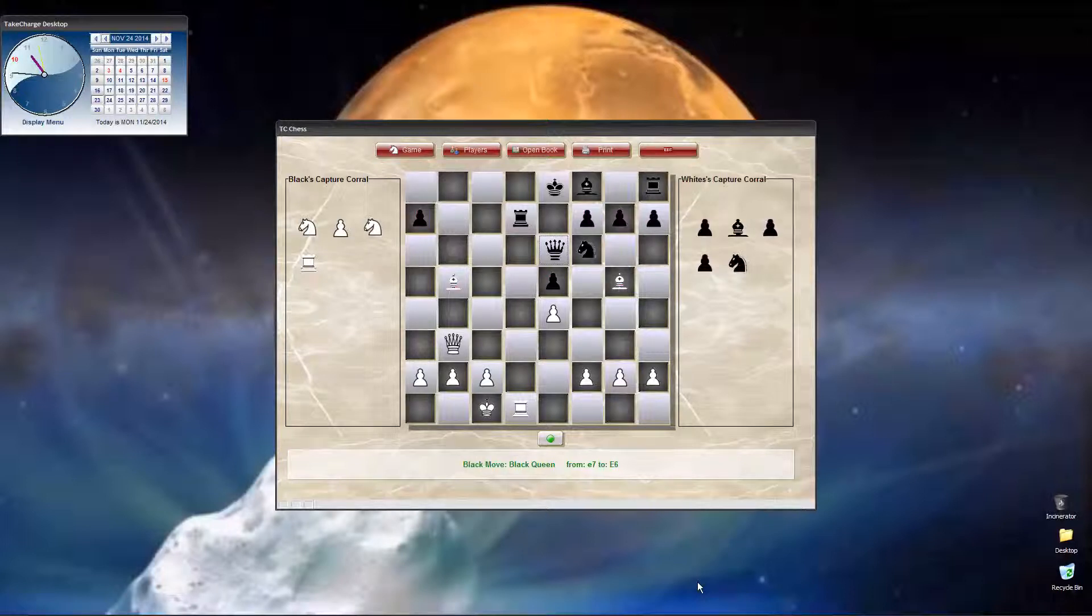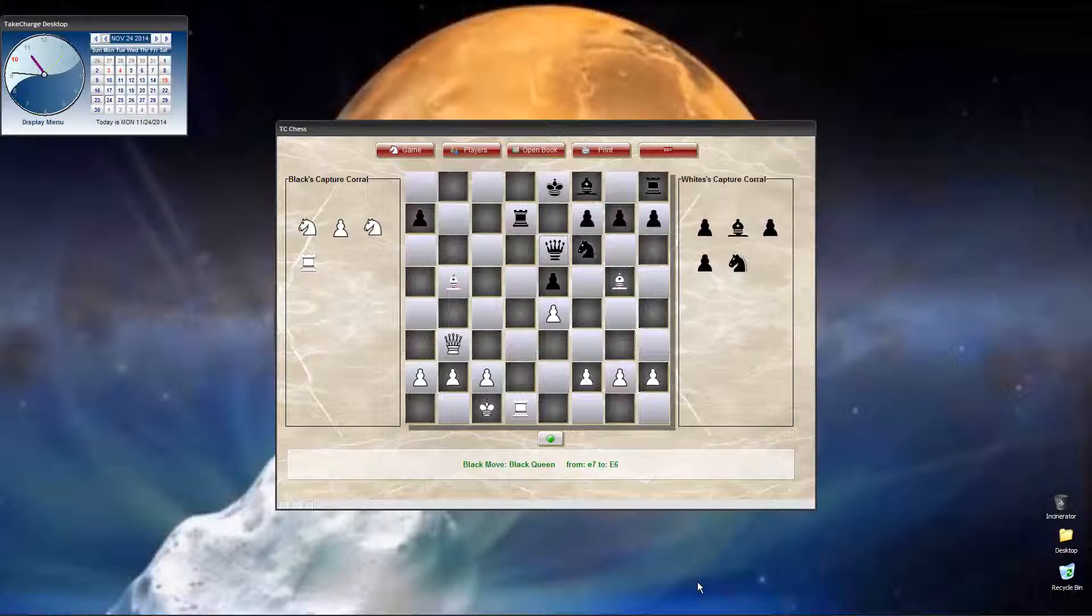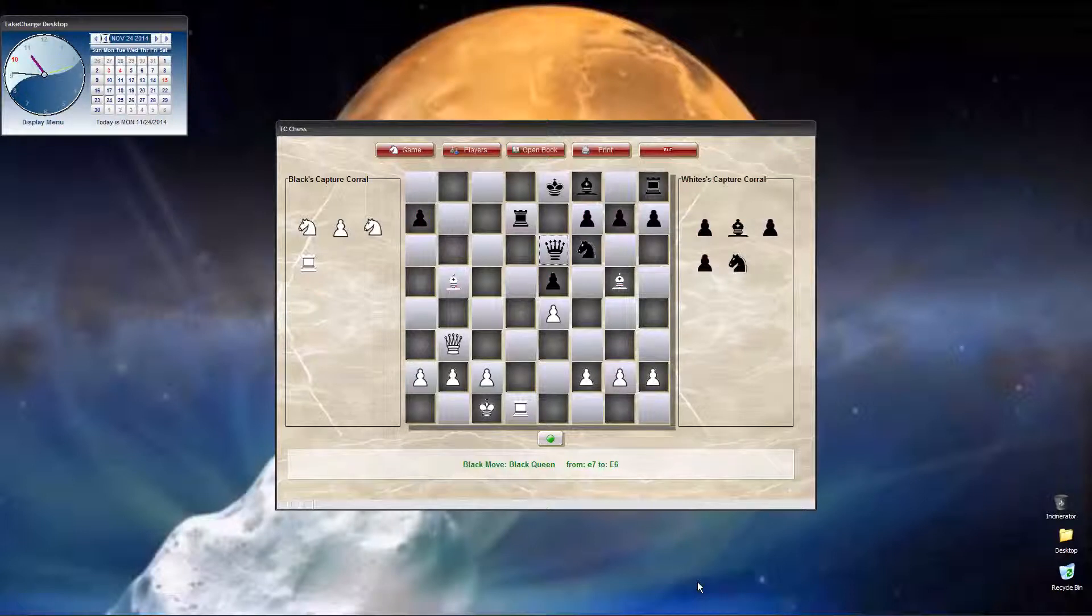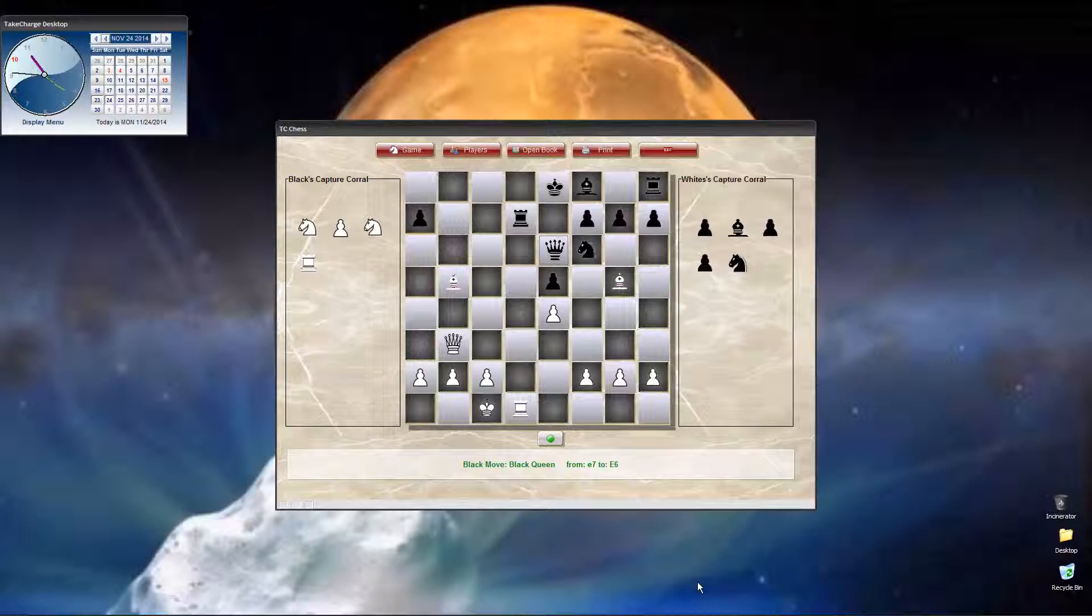First, we're in the middle of a game that I've already started, and this is actually a famous game that I'm recreating on the screen. Unfortunately, I don't know which game or match it was, because on the internet, where I found it, there was no documentation to tell me who the players were and where it took place.